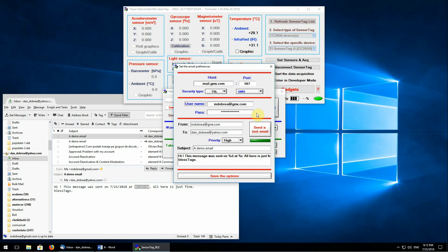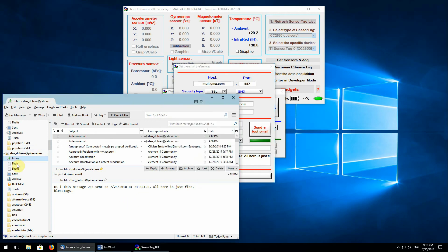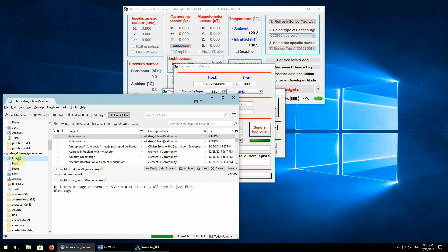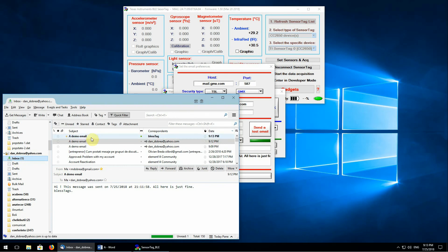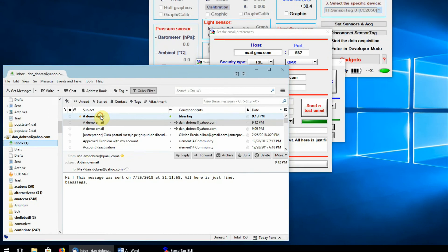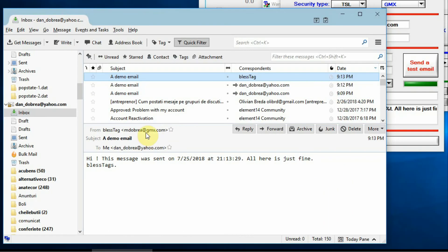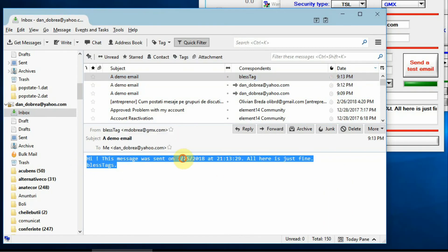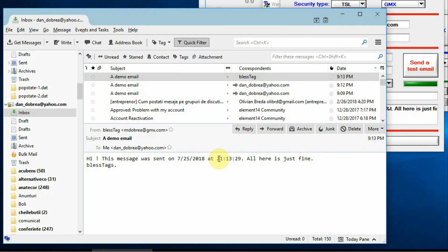But if we use the email address, we'll see that it's all working perfectly. GMX, the date and the time.